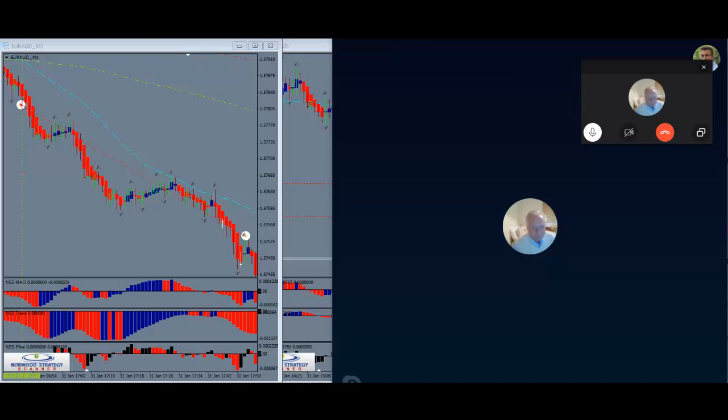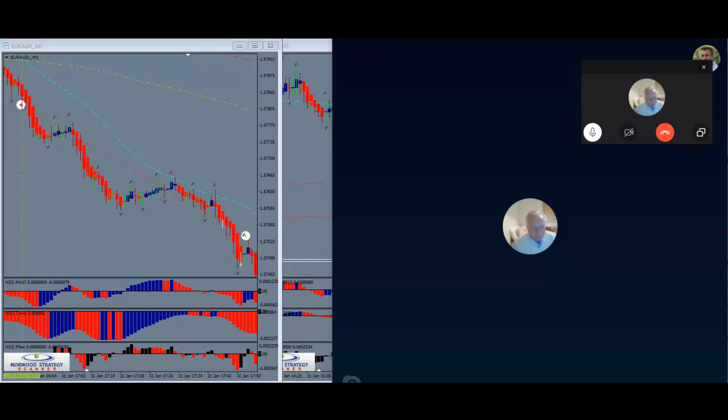For example, today I only took one trade, but I knew I wasn't operating at 100% because I was tired. But I was sound enough to say, okay, someone else called that position and this position looks just as good too. I'm going to take this one and focus on it.